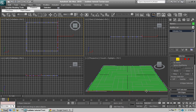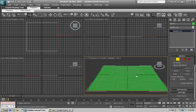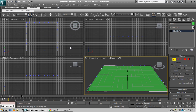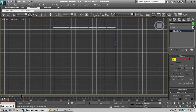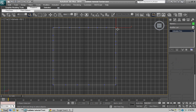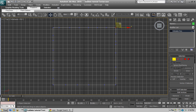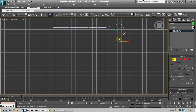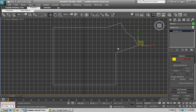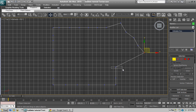Now let's select Vertex. What we're going to do is adjust that in fullscreen and shape it into a terrain. You can add as many of these as you want — you can make any shape you want.